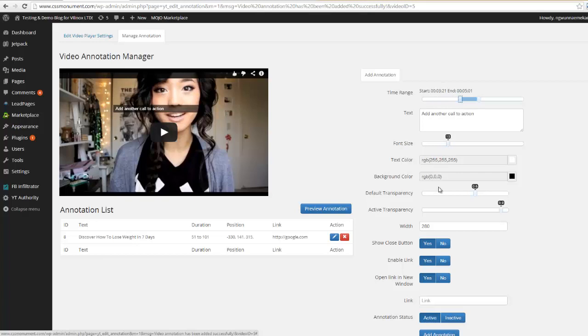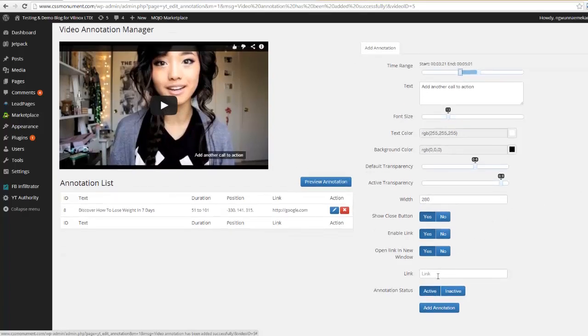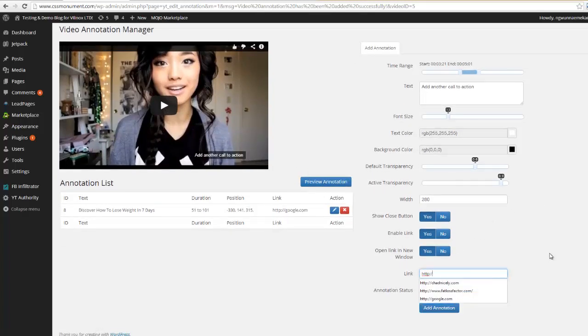We can go back through all these settings. This time I want it to appear down here at the bottom and I want it to go to Yahoo this time.